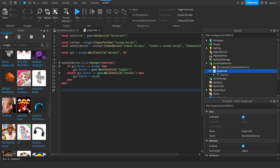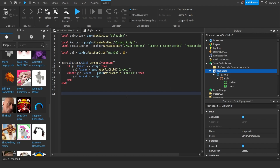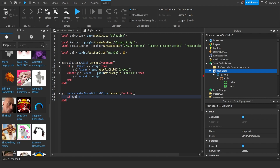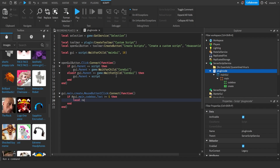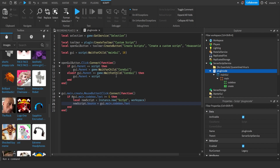Now we want to create the main function which inserts the scripts. Do: gui.Main.Create.MouseButton1Click:Connect(function). Once the create button is clicked we insert the code. First I'll check if the amount of text in the CodeBox is more than a certain amount: if #gui.Main.CodeBox.Text >= 5. Then create the script: local newScript = Instance.new('Script', workspace). Set newScript.Source equals gui.Main.CodeBox.Text — this sets the script's source code to the text box content.